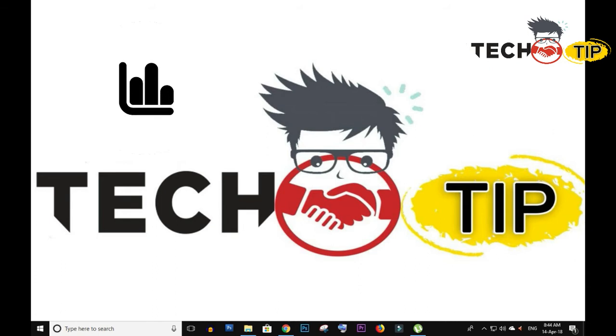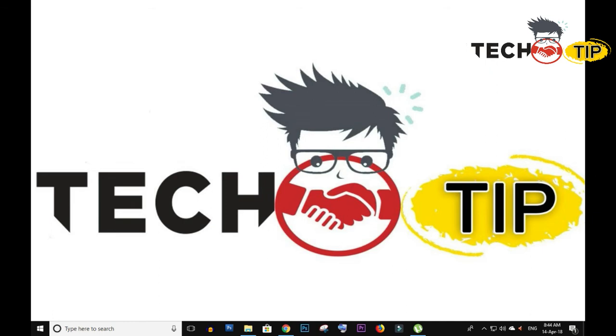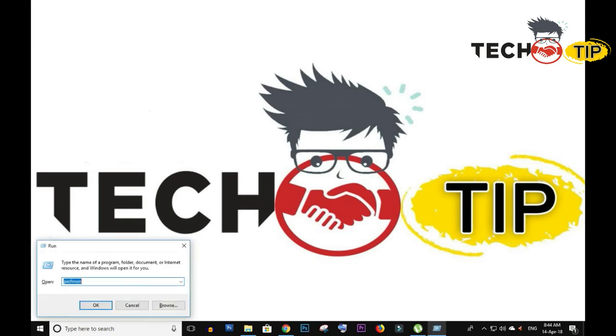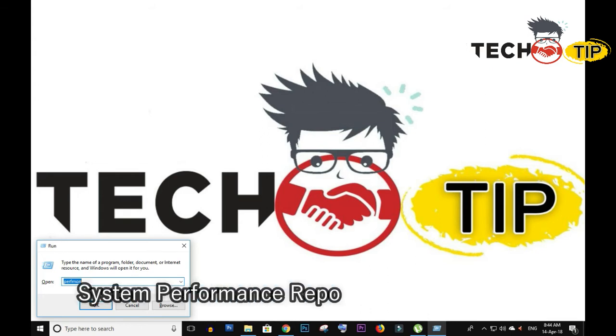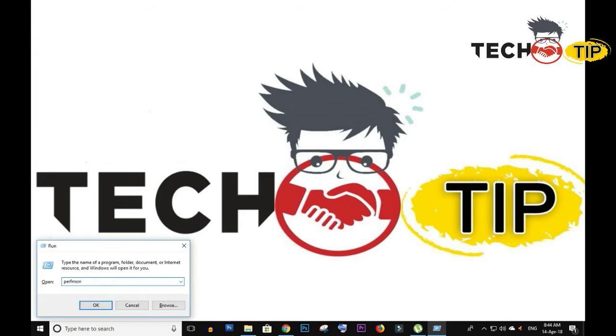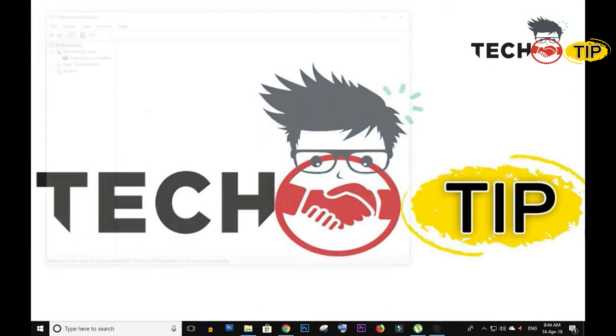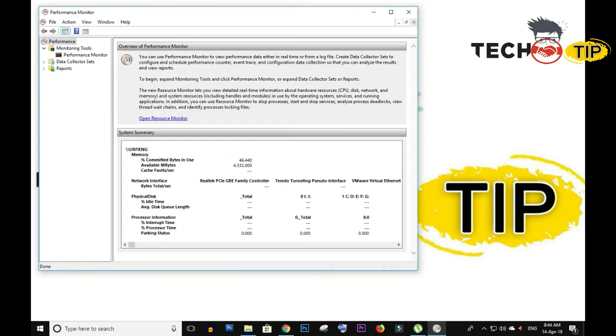So first of all, when you want to troubleshoot your computer and you want to generate the system performance report, do one thing: you can go to Run and type 'perfmon'. This is the command you can type and click on OK.